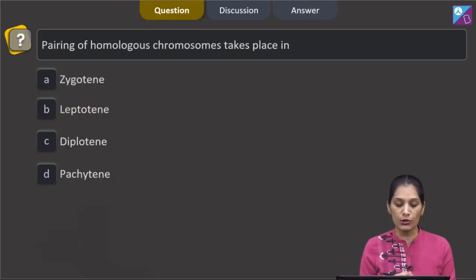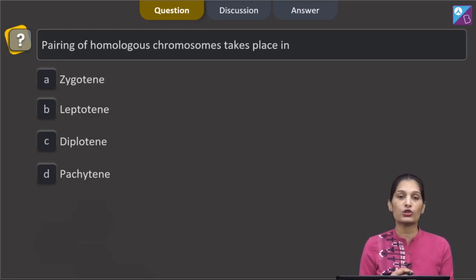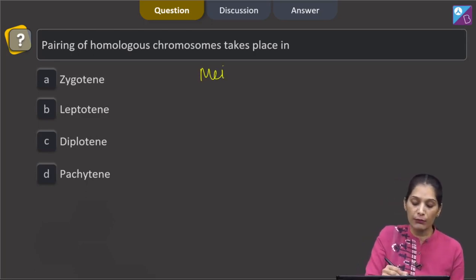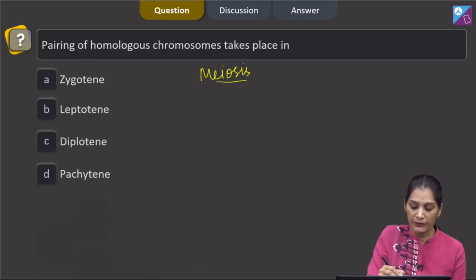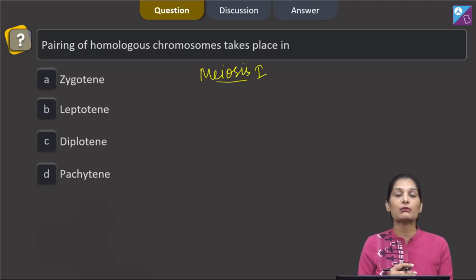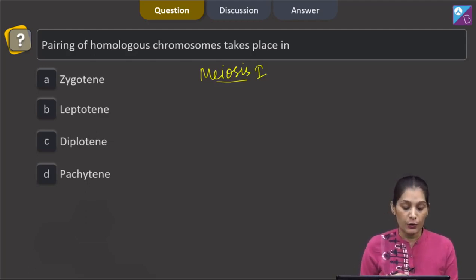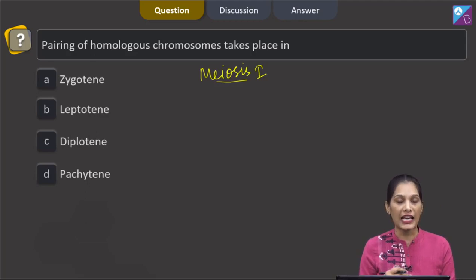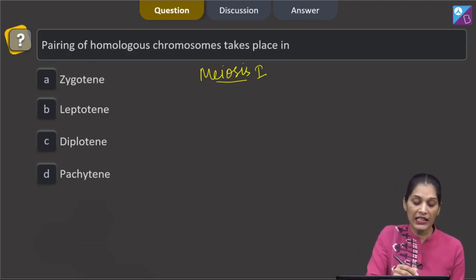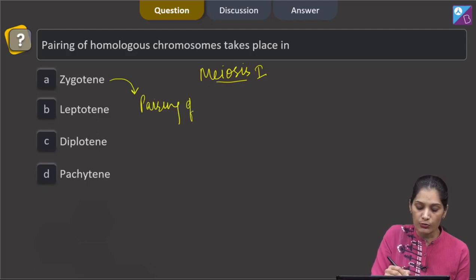Pairing of homologous chromosomes takes place during meiosis, and particularly during meiosis 1. In meiosis 1, there are sub-phases called prophase, metaphase, anaphase, and telophase 1. In case of zygotene, there is pairing of homologous chromosomes.